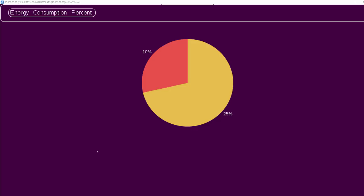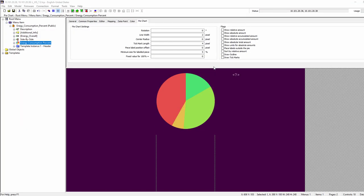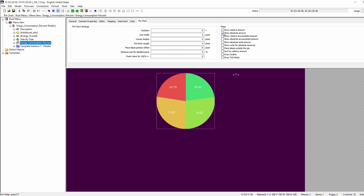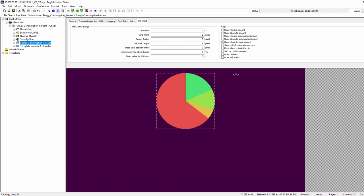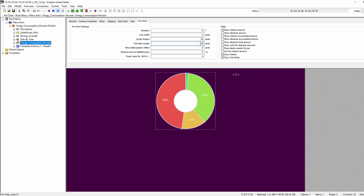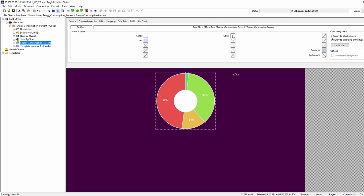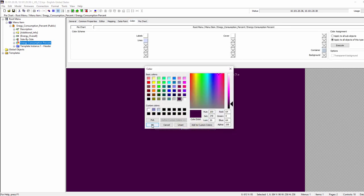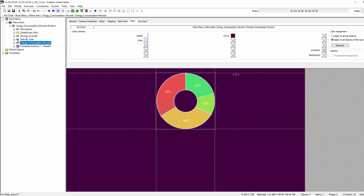Each slice can be labeled with the absolute data point value as well as with the relative value, with 100% representing the full pie. By changing the center radius you can create a donut chart, and the background of the hole can also be changed.